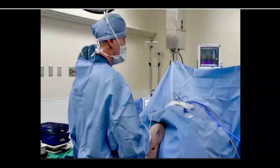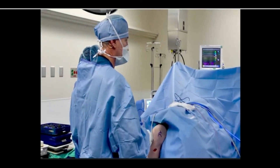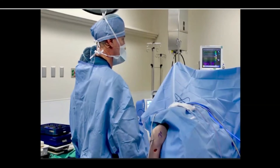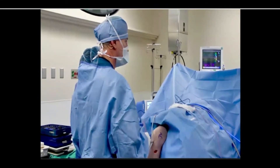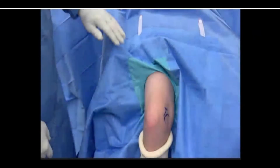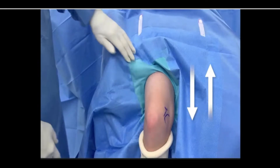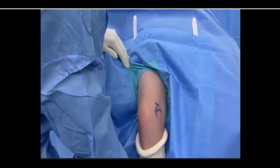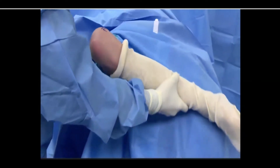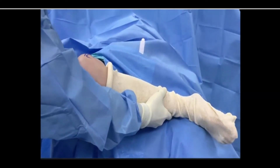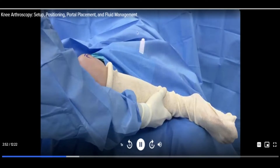Knee arthroscopy is typically performed with the patient in a supine position and the surgical team either at the foot of the bed or on the operative side. The patient should be positioned such that the foot of the bed can be lowered or raised without risking patient safety or injury. Be sure the patient is in a position that allows the proper range of motion — for example, hyperflexion of the knee or significant external rotation of the hip needed to complete the procedure.